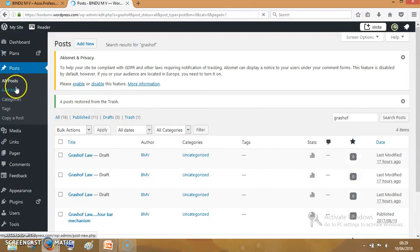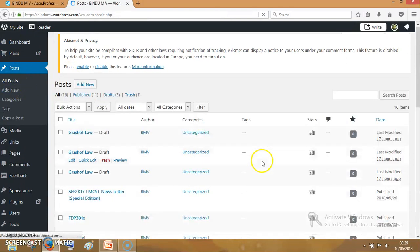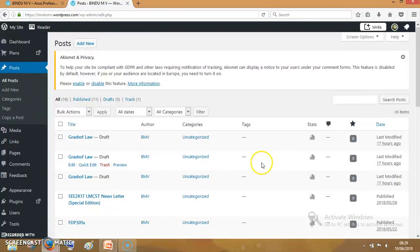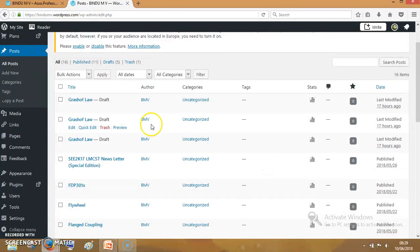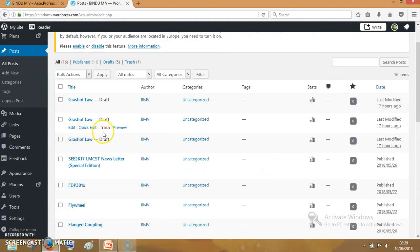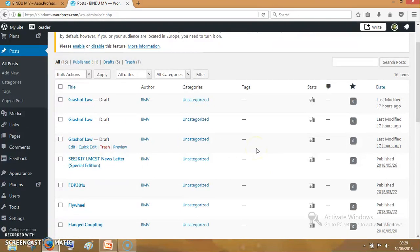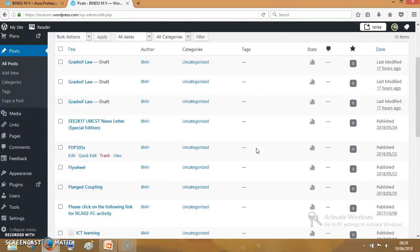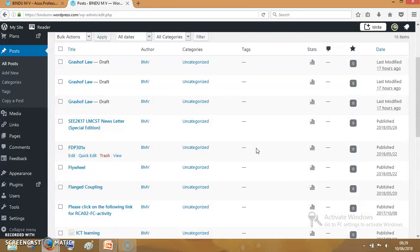It is all posts again. I am clicking on it. We are seeing edit, quick edit, trash, and preview. Now, I want you to pause for a second and reflect on this question. How will you make changes? How will you add content on a page? Try doing this yourself and after that you can continue.